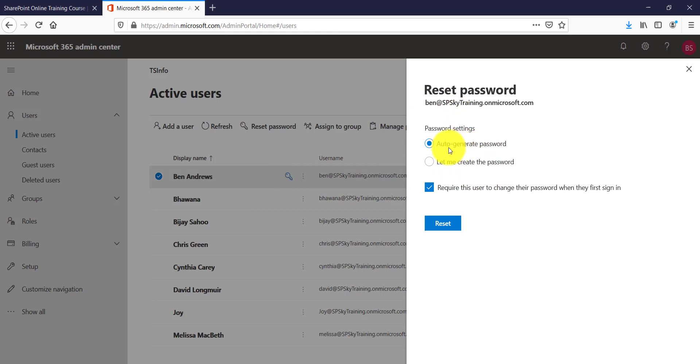Then you can see here it is asking you if you want to auto generate the password or if you want to create the password manually, and then if you want user to change the password when they first time sign in, so you can do this here.